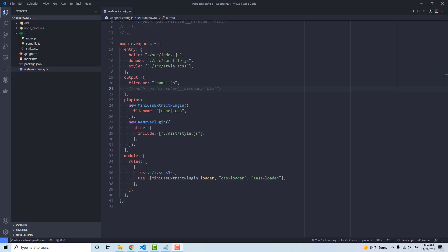Hello everyone. In this video, we're going to learn the basics of Webpack, assuming you have no prior knowledge or experience.